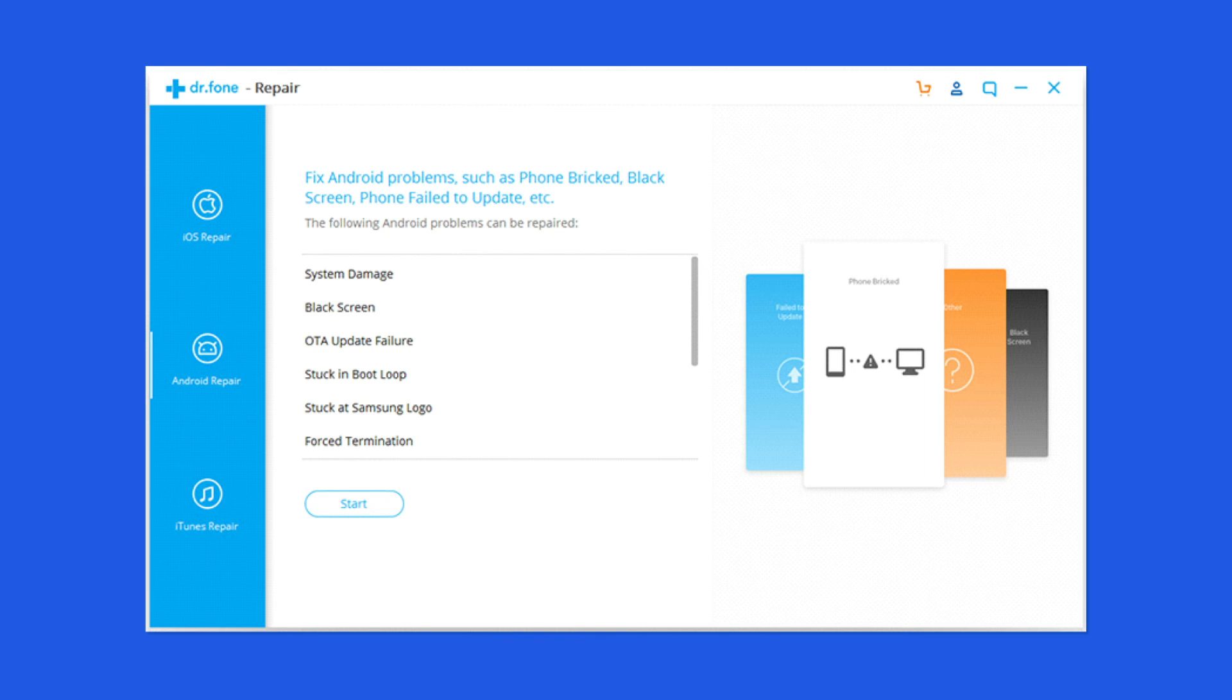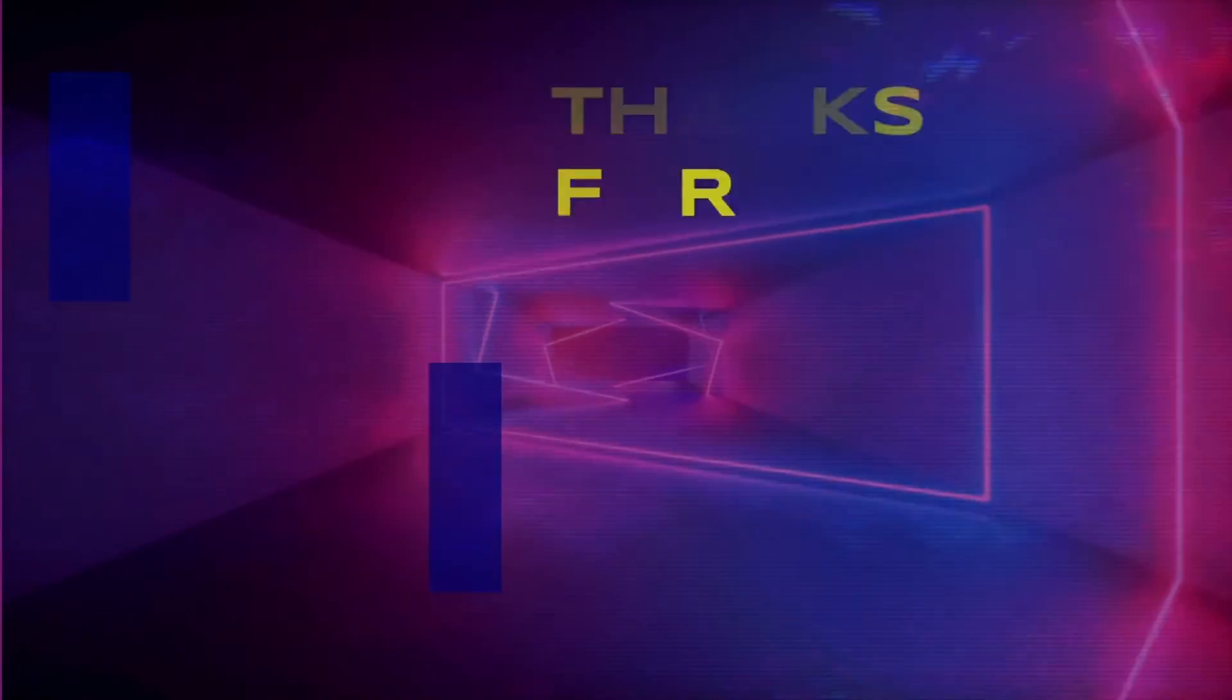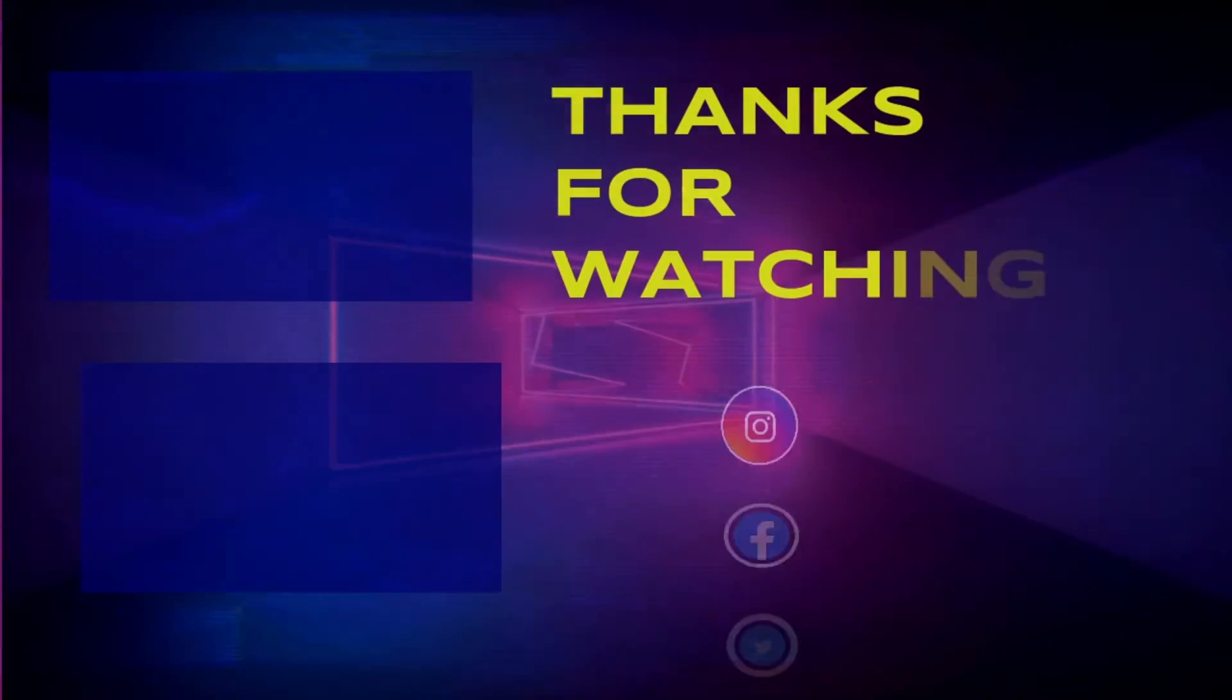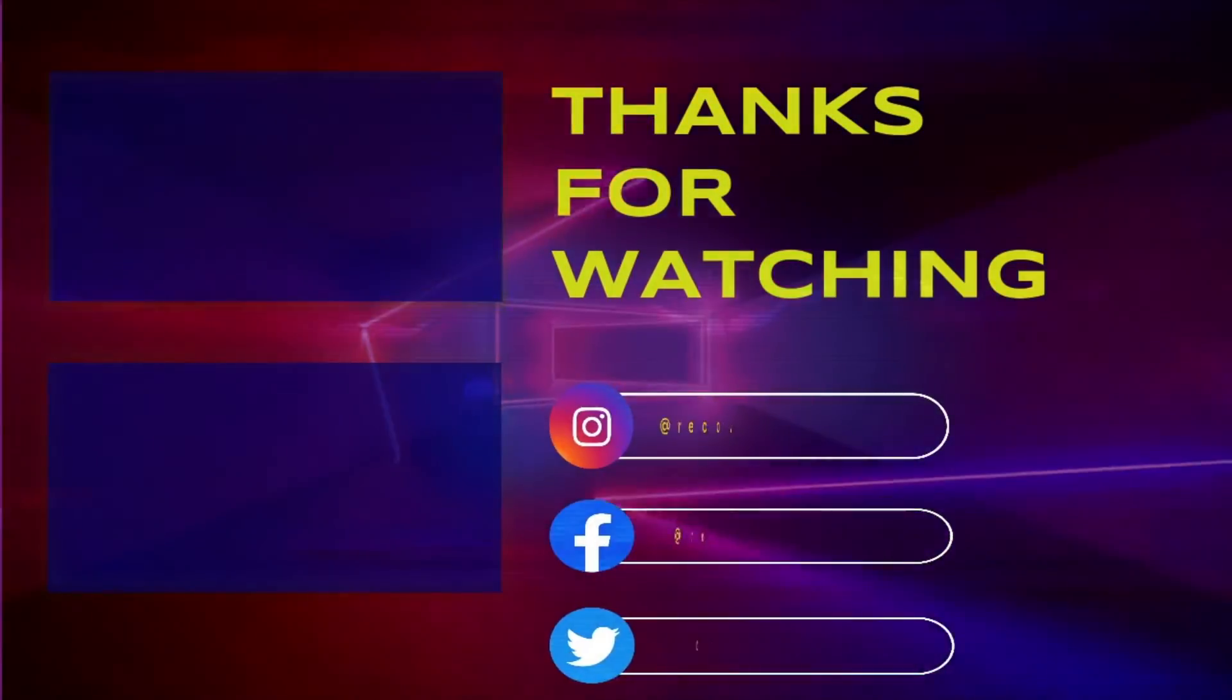Lastly, I hope you enjoyed watching this video. If so, then do share it with other users having the same issue. Give this video a like and don't forget to subscribe to our channel. Thanks for watching.